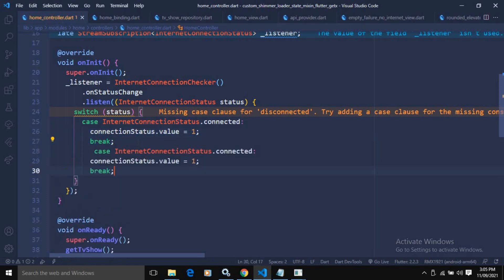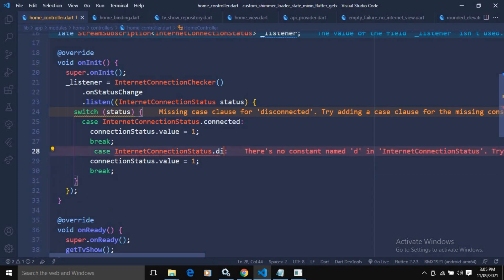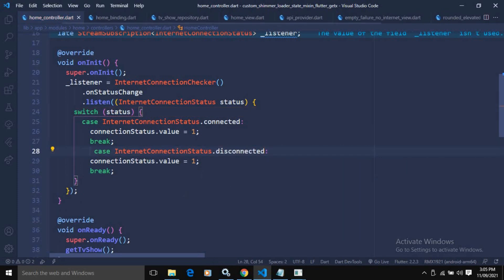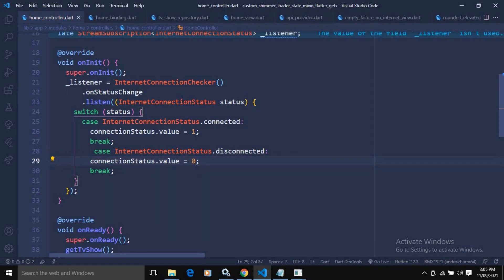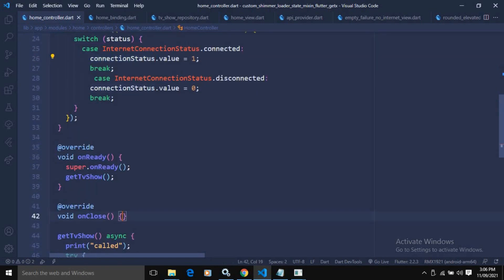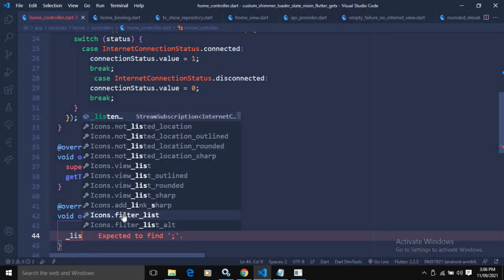Similarly, for the disconnected case I will paste the same code but use InternetConnectionStatus.disconnected and set the value to 0. So: value 1 means internet available, value 0 means internet not available. In the onClose method I will call listener.cancel() to cancel the subscription.